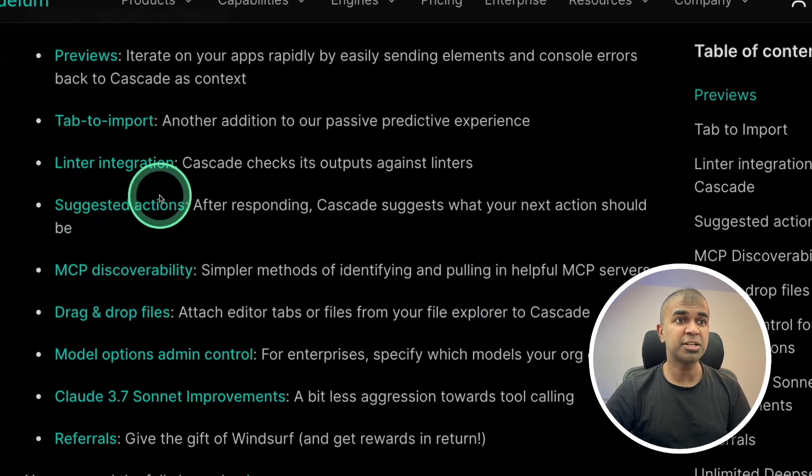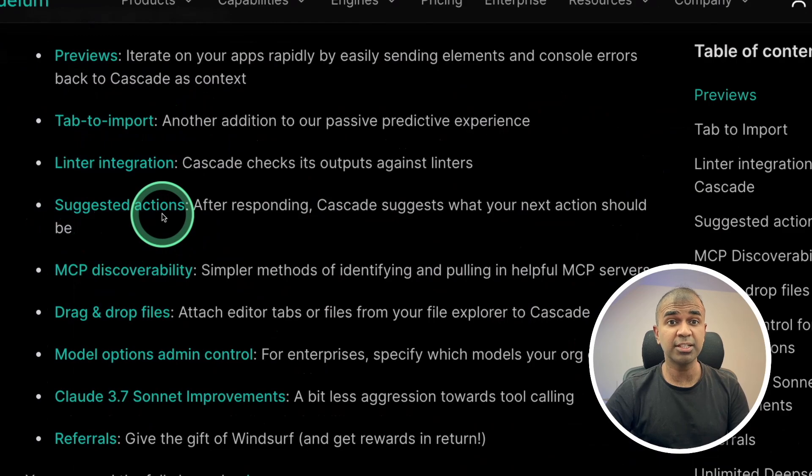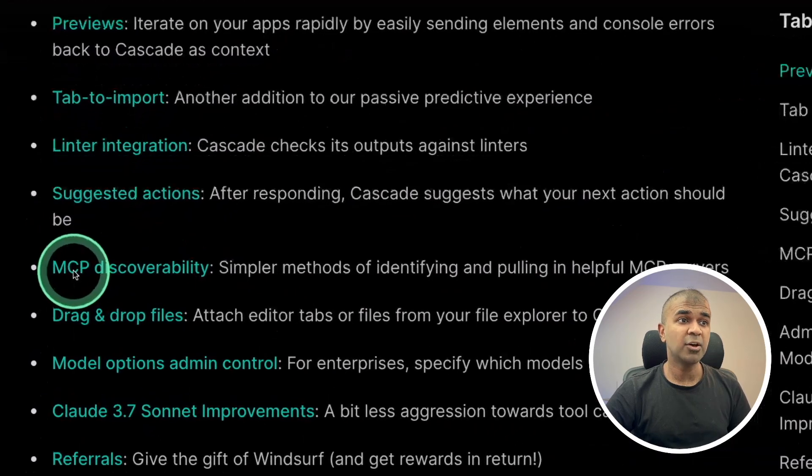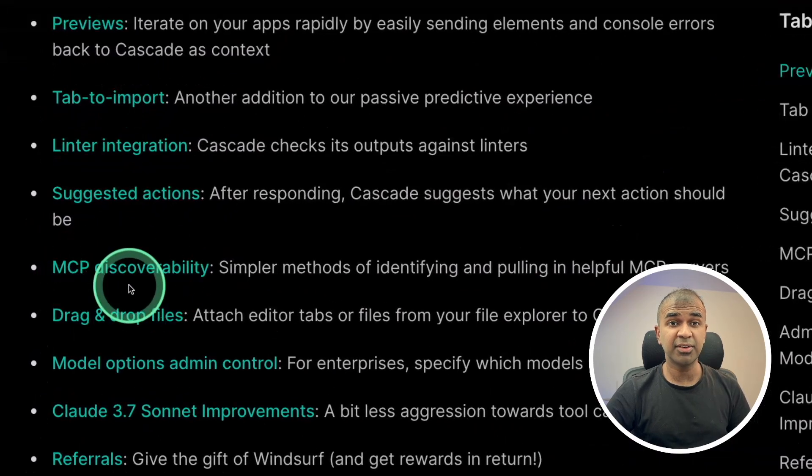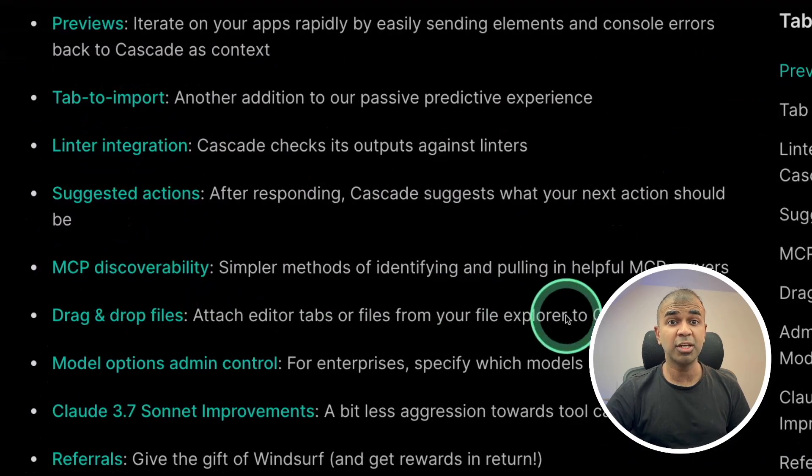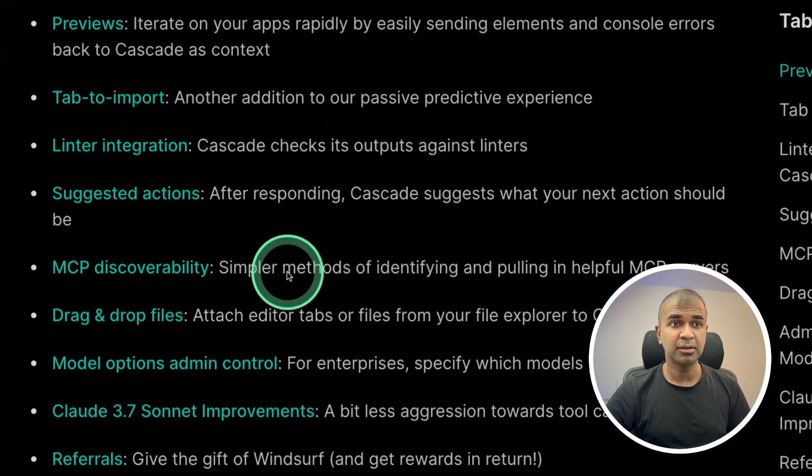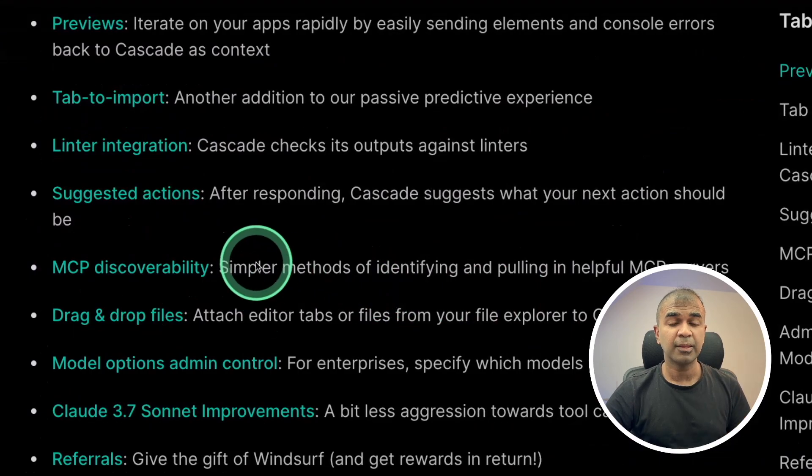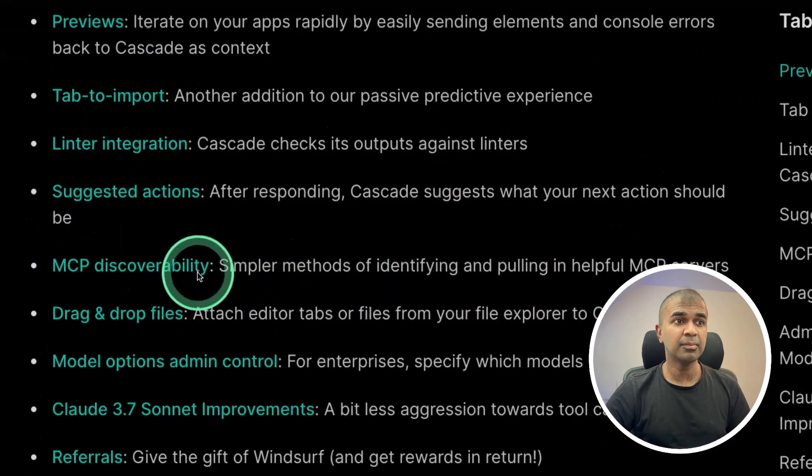It can provide suggested actions based on the request you provided on what to do next. It has its own MCP interface. It's like a marketplace for MCP where you can directly add MCPs. Previously, we were using JSON, and you need to write the code for MCP to work, and this makes it more simple.